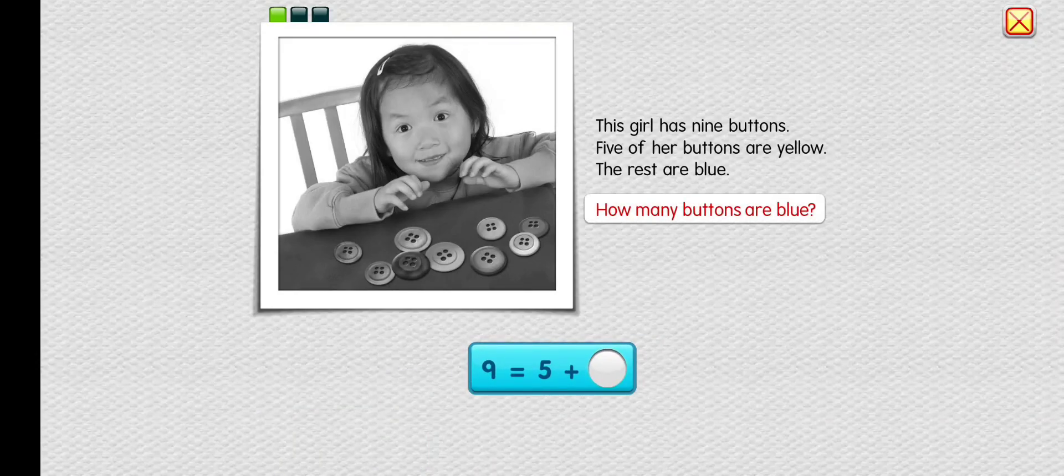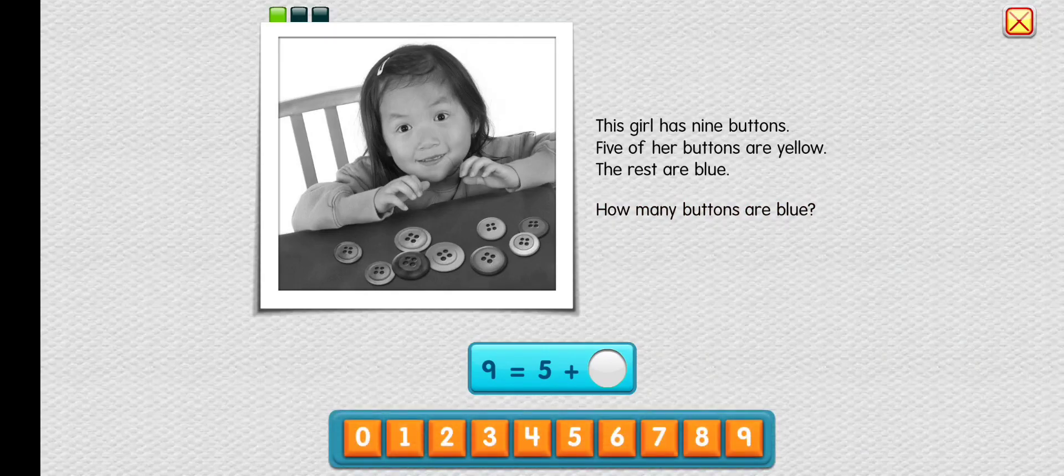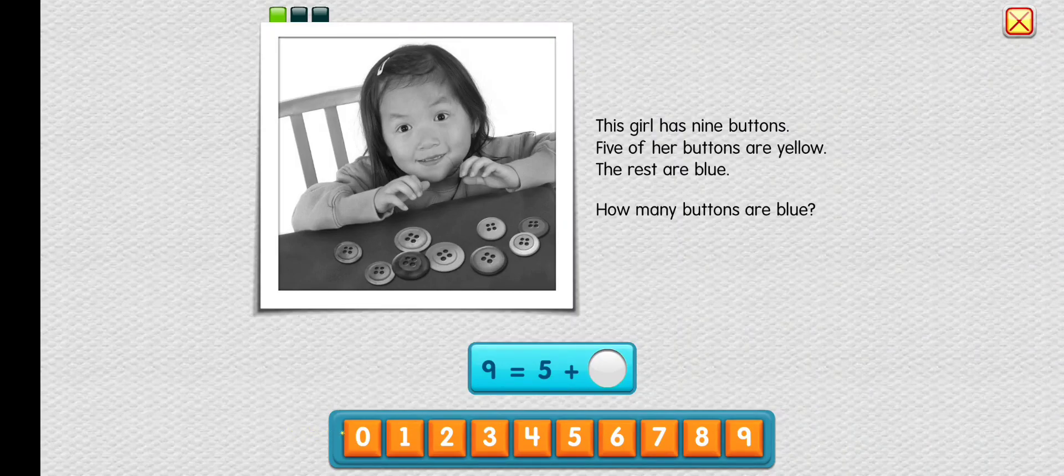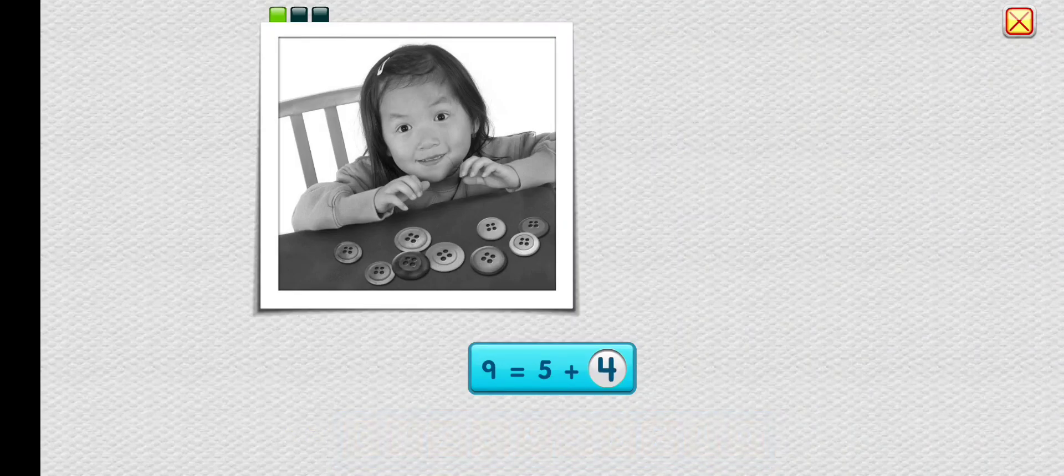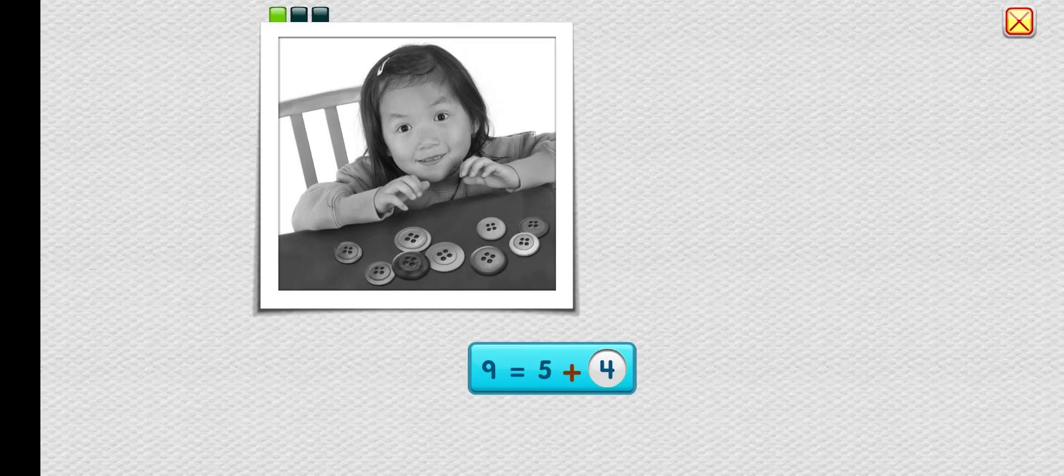How many buttons are blue? Four. You got it. Nine buttons equal five yellow plus four blue.